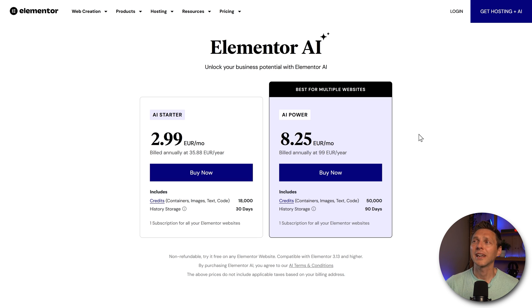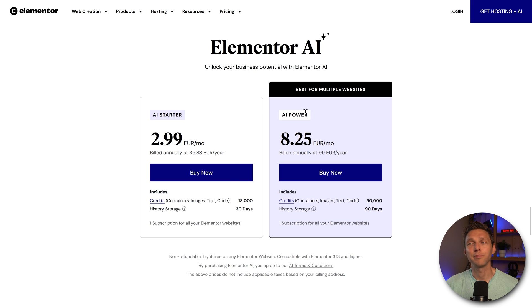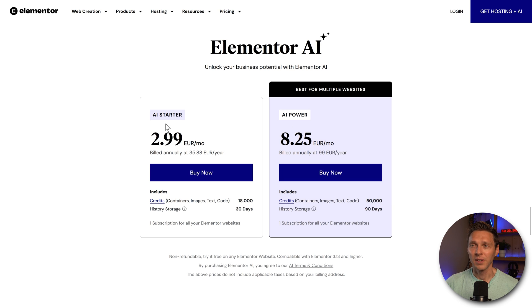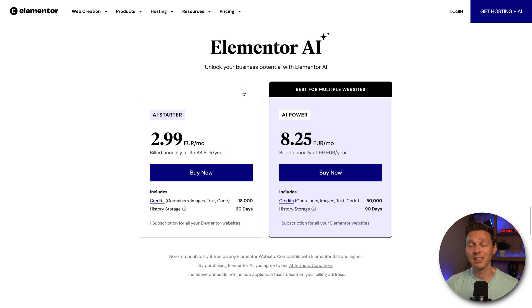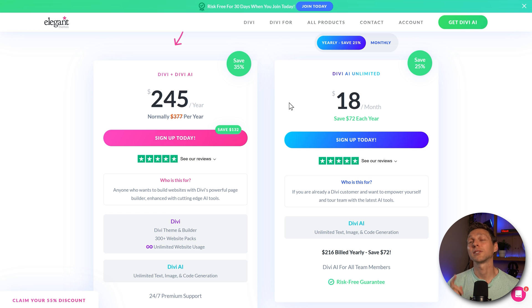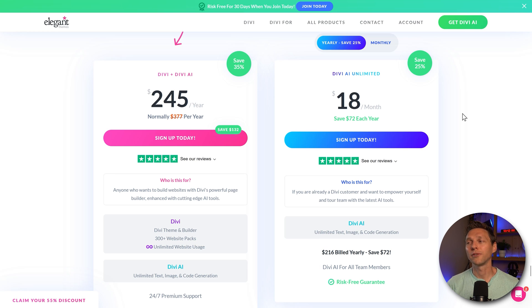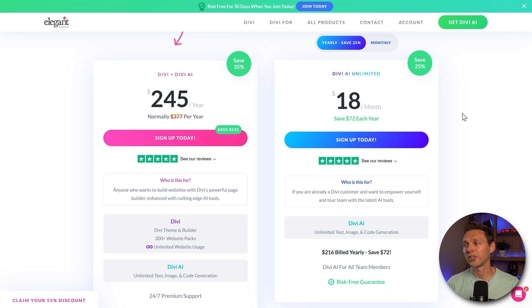But Elementor has two different kinds of subscriptions, the starter and the power. It just gives you more credits. 18,000 or 50,000 for $35 a year or $99 a year. Now Divi only has one AI plan which is $260 a year and it will give you an unlimited amount of text, image and code generation from within Divi.